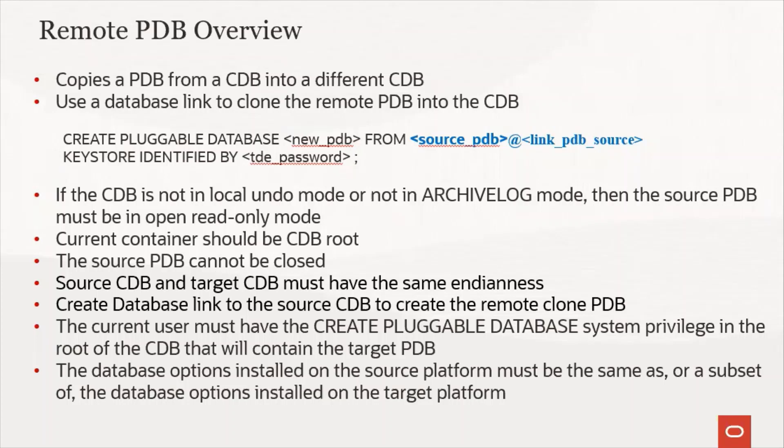As mentioned, in case of a remote PDB, it copies a PDB from a CDB into a different CDB. You will have to use a database link to clone the remote PDB into the new CDB. And here is the command: create pluggable database. You're going to give the target database that you want to clone from your source PDB and the DB link.